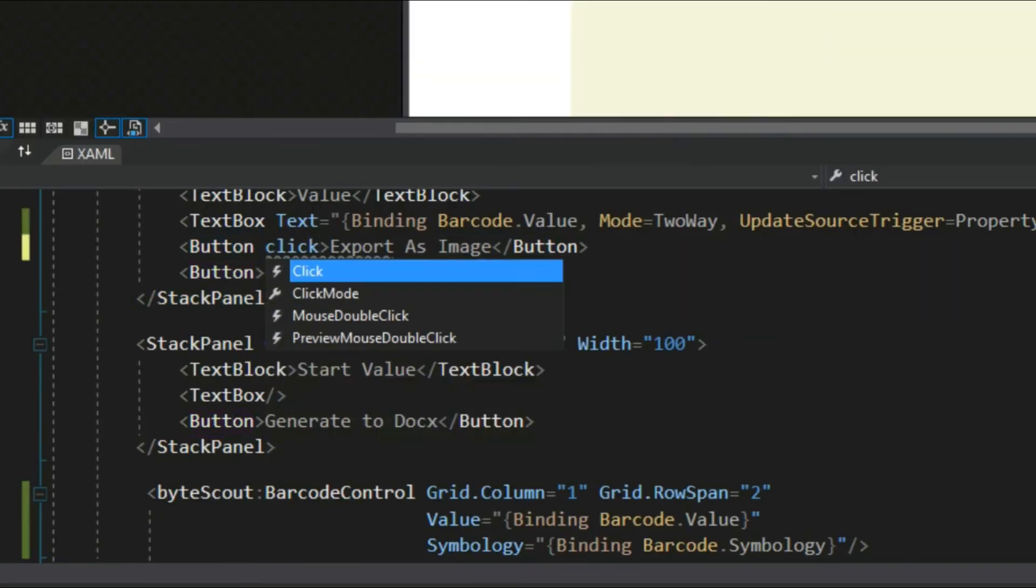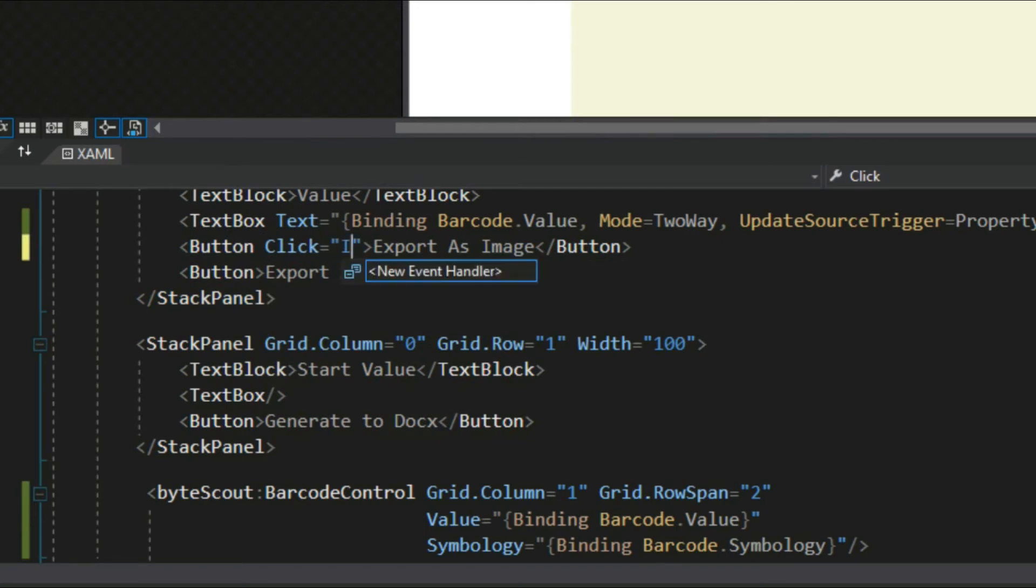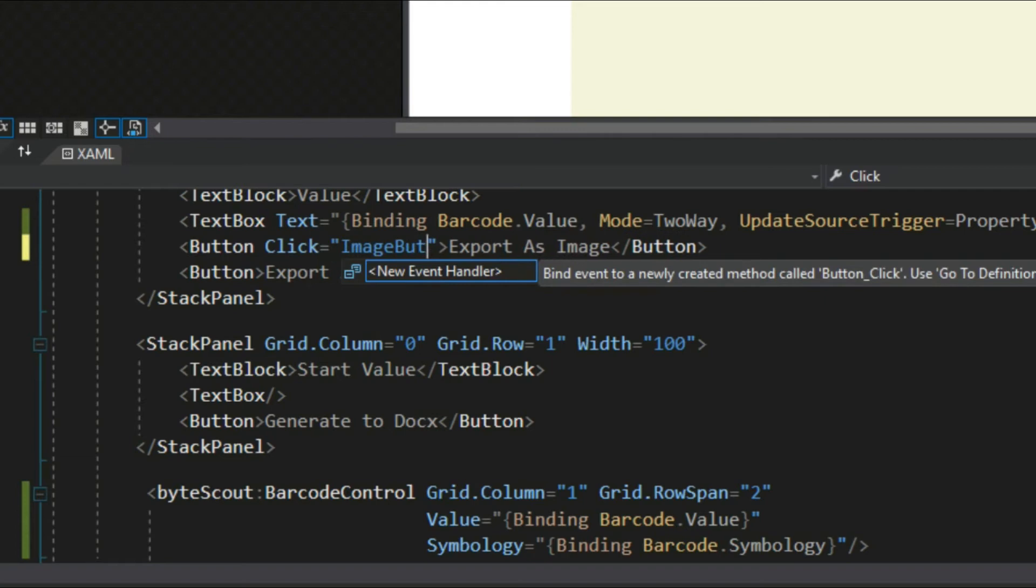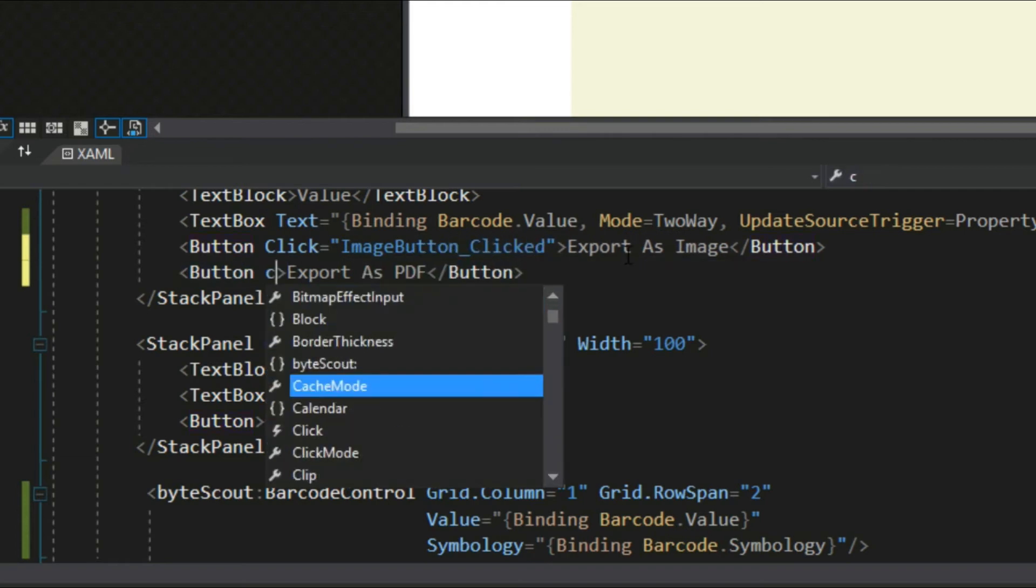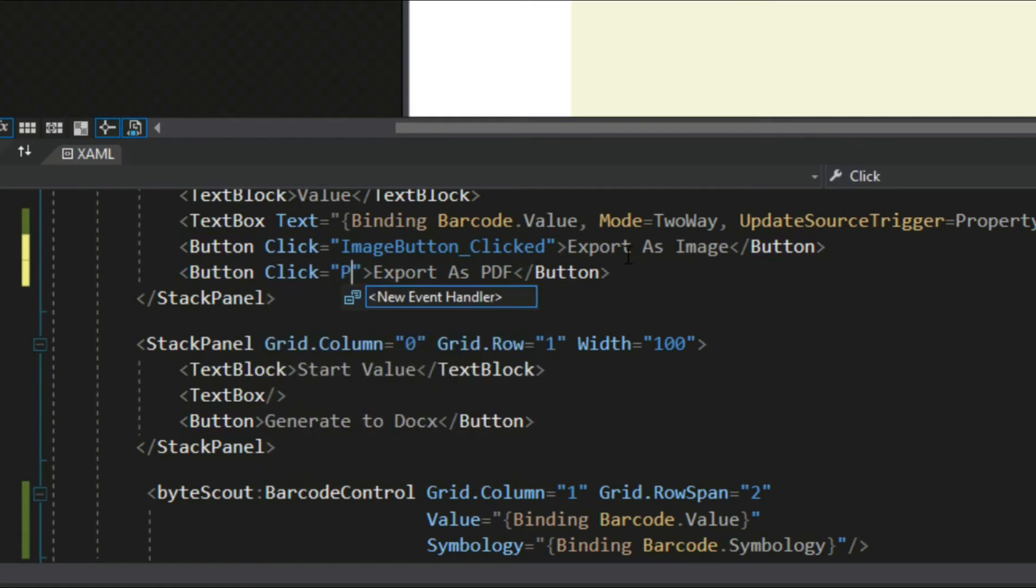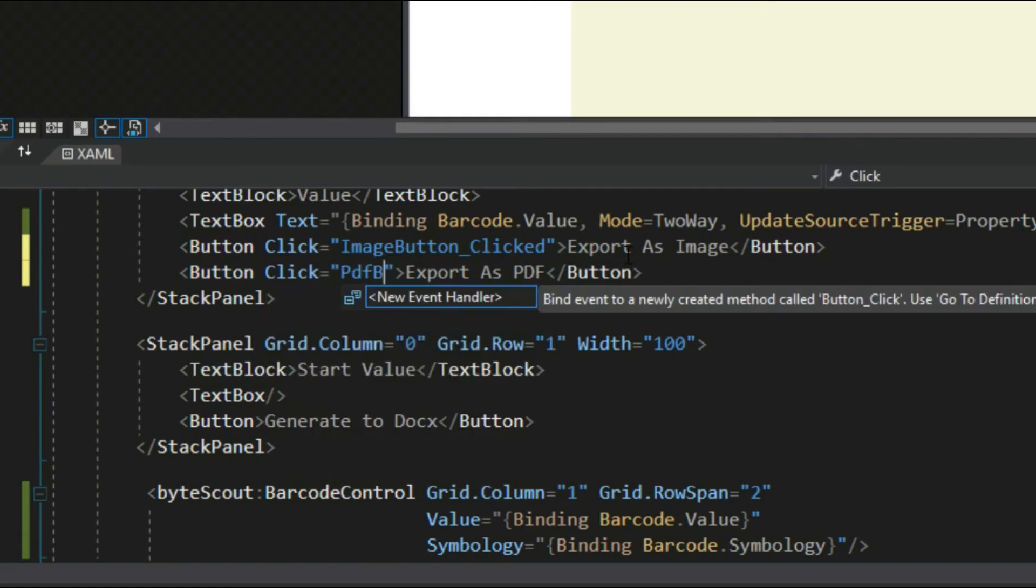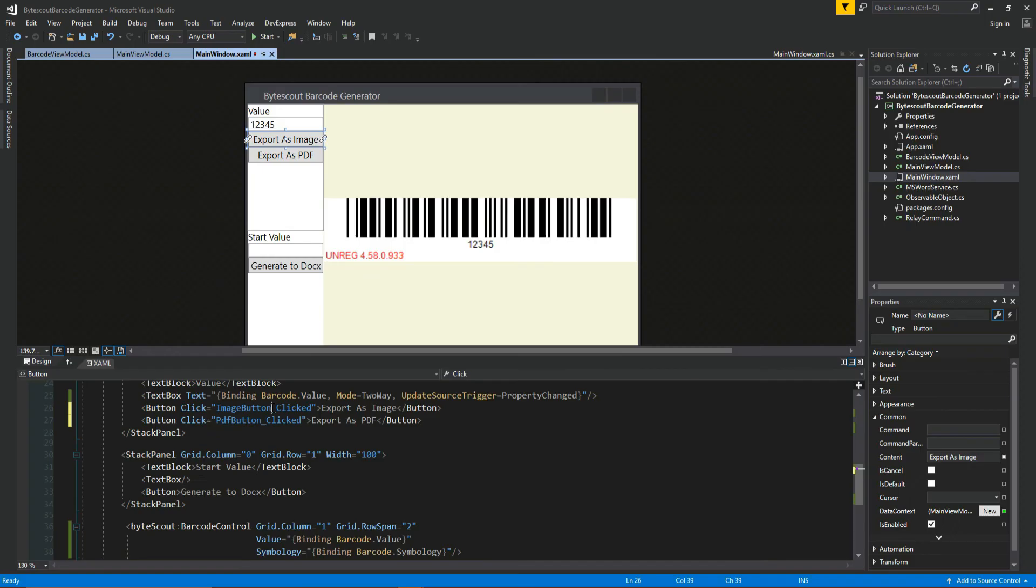And in this video, we are going to create a barcode generator and we will be using the ByteScout SDK. Now this is a special video because, one, it's my first review I'm doing on a product slash tutorial, and we are also going to have a little giveaway at the end, which I will explain more later.